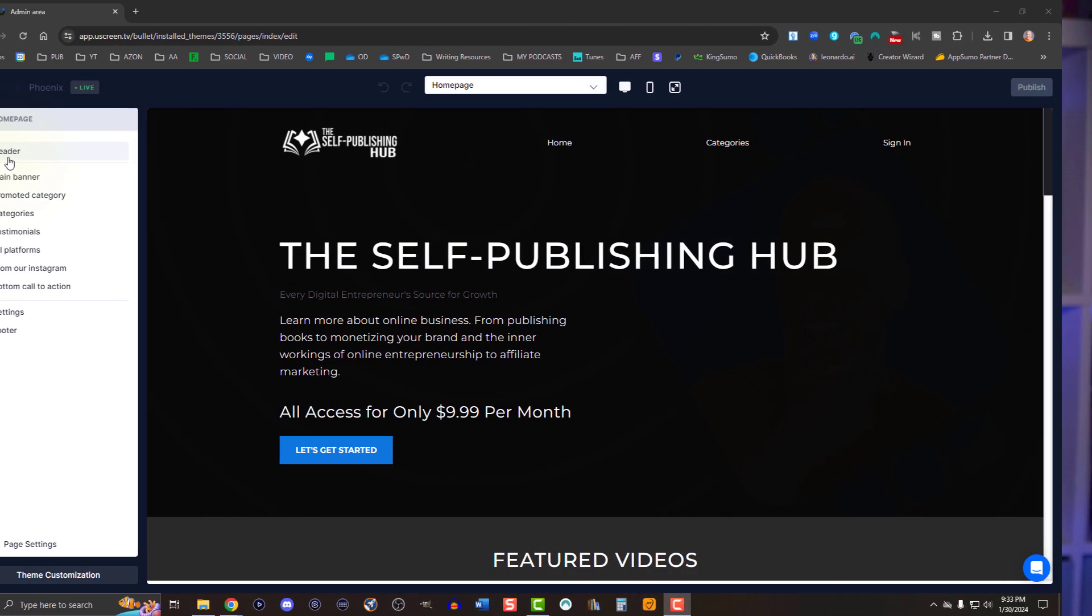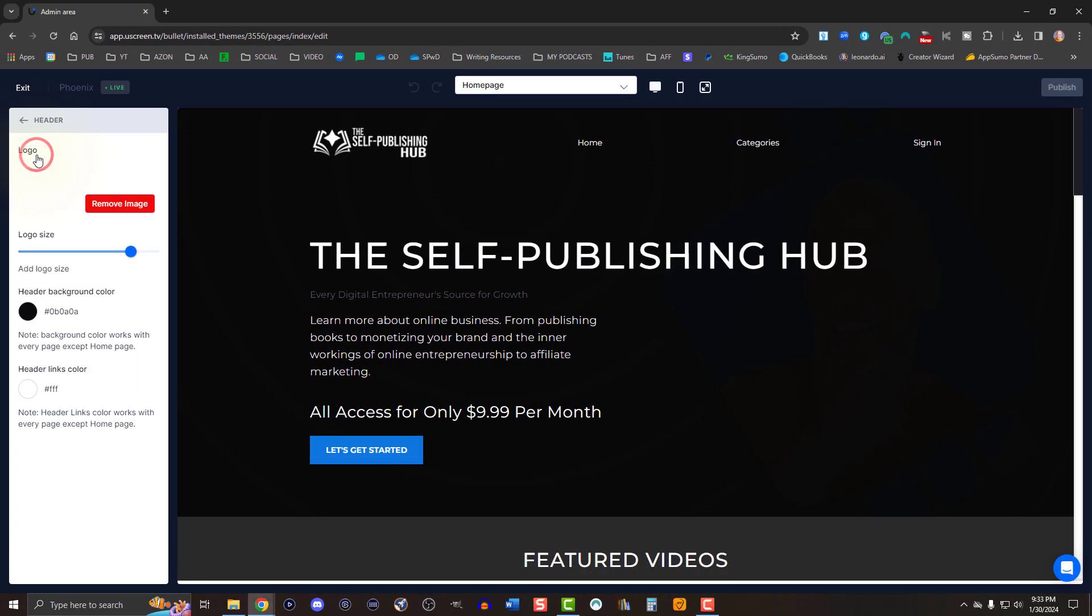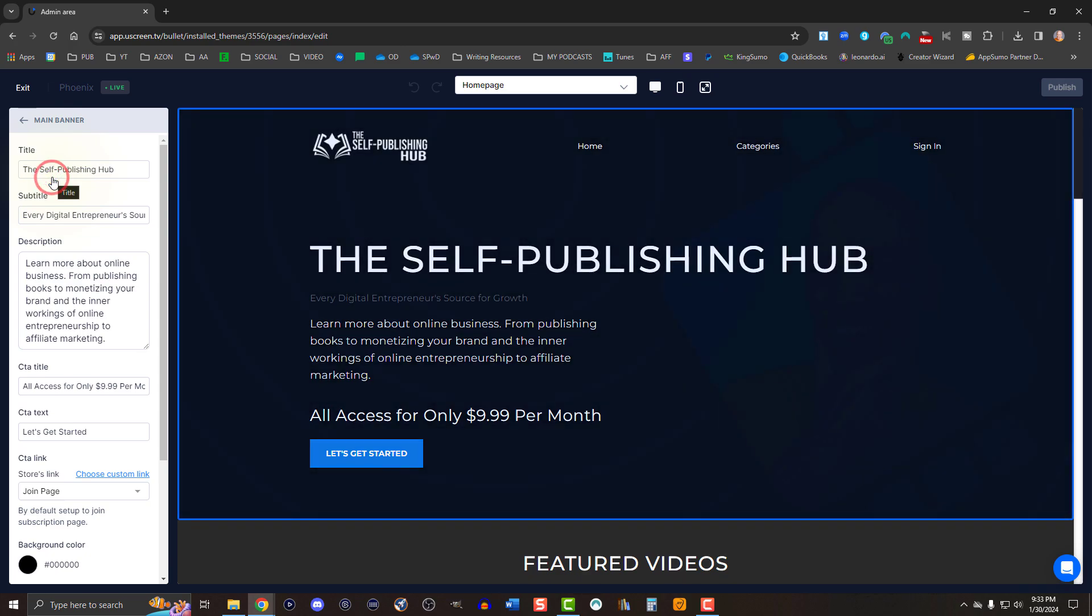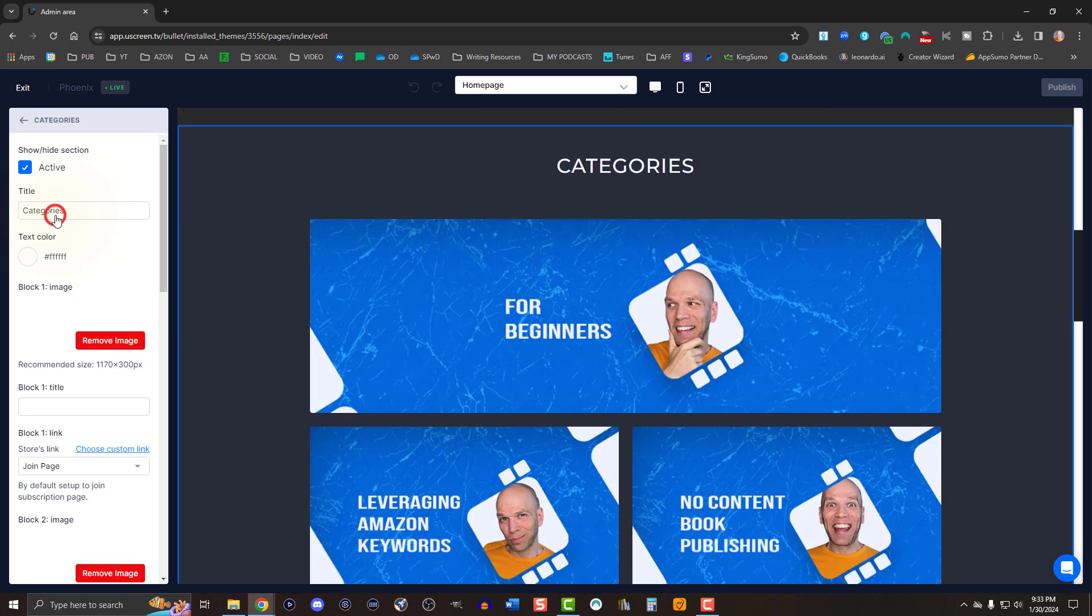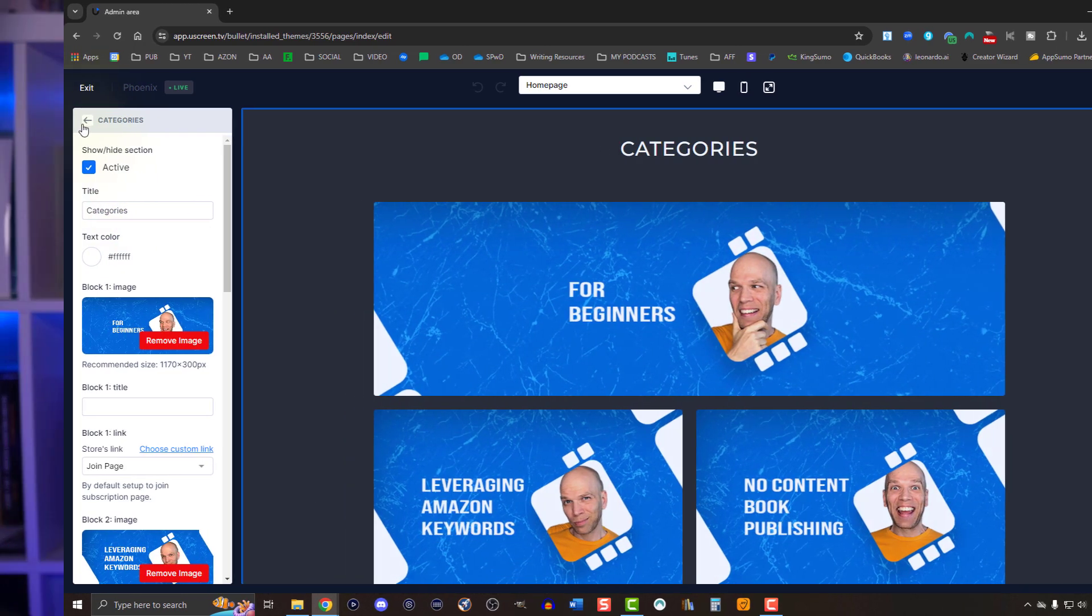When you customize the theme, you can change everything from the header, to the hero banner, to the content, and so much more. I recommend browsing all the features, jot down the graphics you'll need to submit and their dimensions. You can either hire a graphic designer like I did, or do it yourself with programs like Photoshop, Canva, GIMP, and so much more.